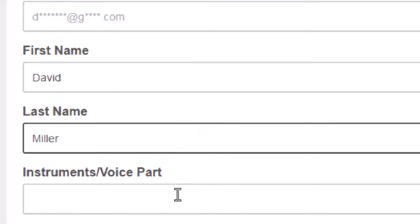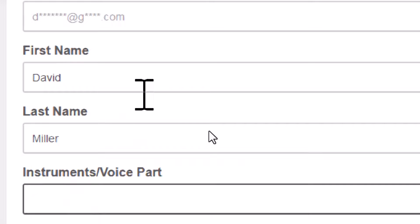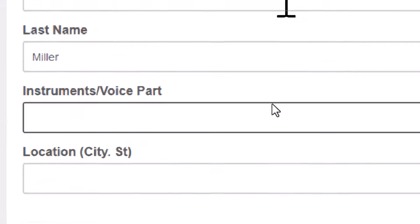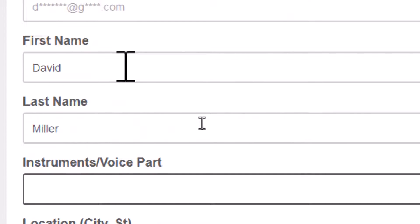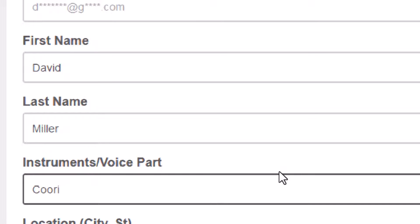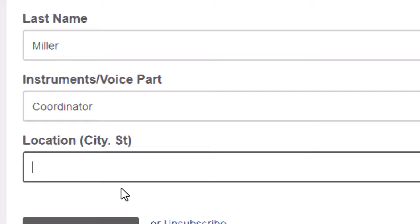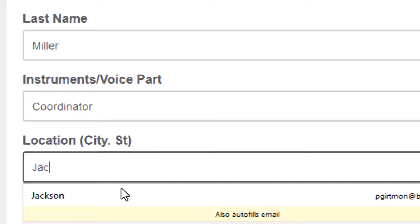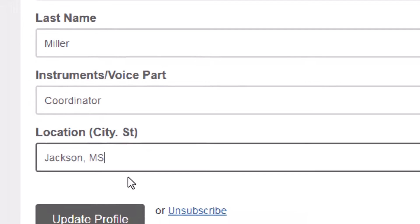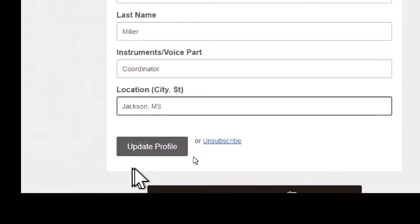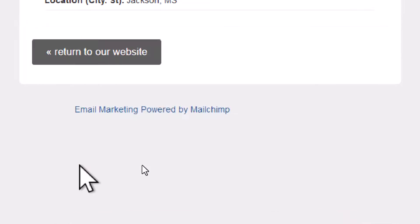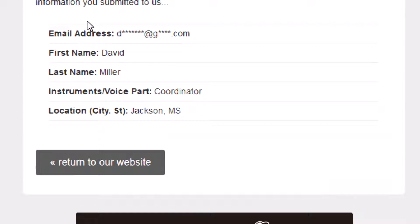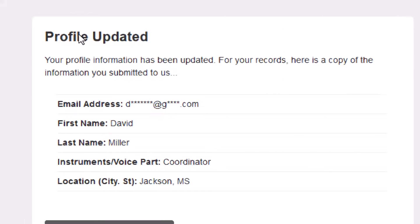In this particular one, these are the fields I have set up: first name, last name, and instruments. I'm going to put in here that I'm a coordinator. I'm going to put in a bogus city and state — let's say I'm in Jackson, Mississippi. And all I have to do then is click update my profile. You have now updated your profile — that's all there is to it in MailChimp.